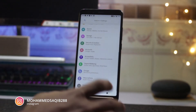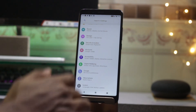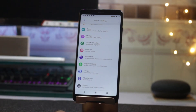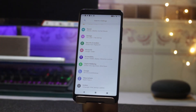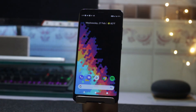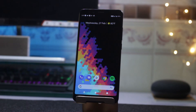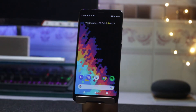In terms of bugs, I have not experienced any kind on this ROM. I've been using it for a couple of days and it performs really smoothly. If you are looking for a stable ROM to use as a daily driver, this is the one I would recommend.